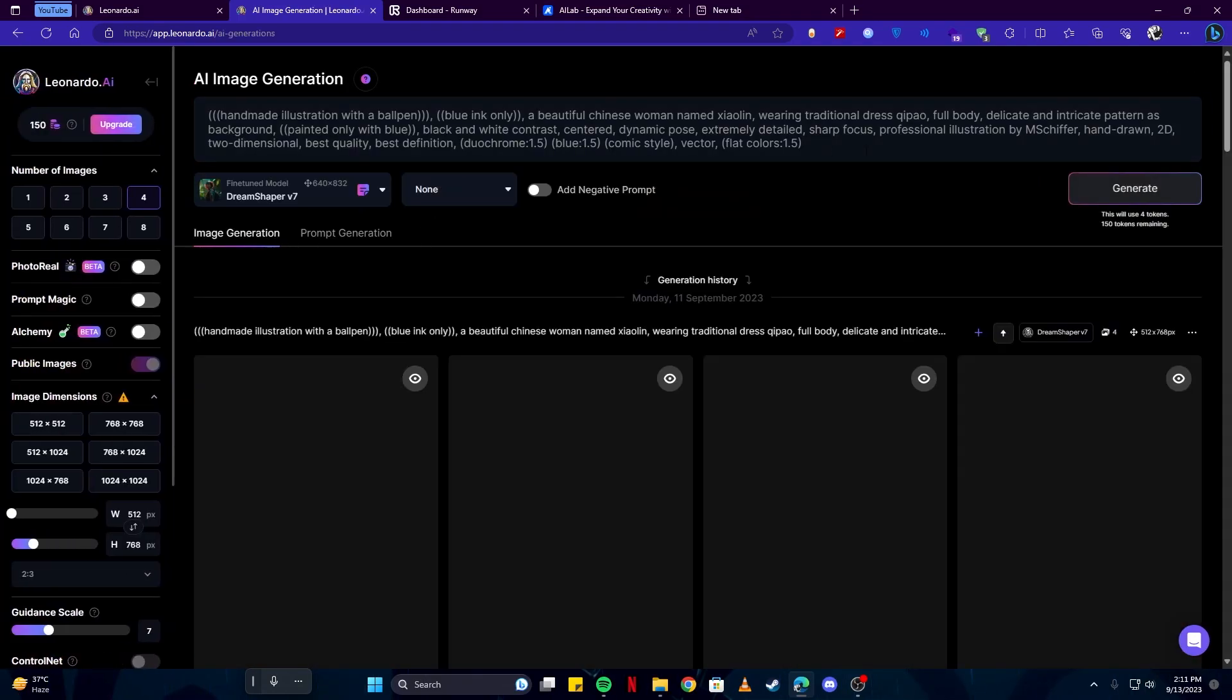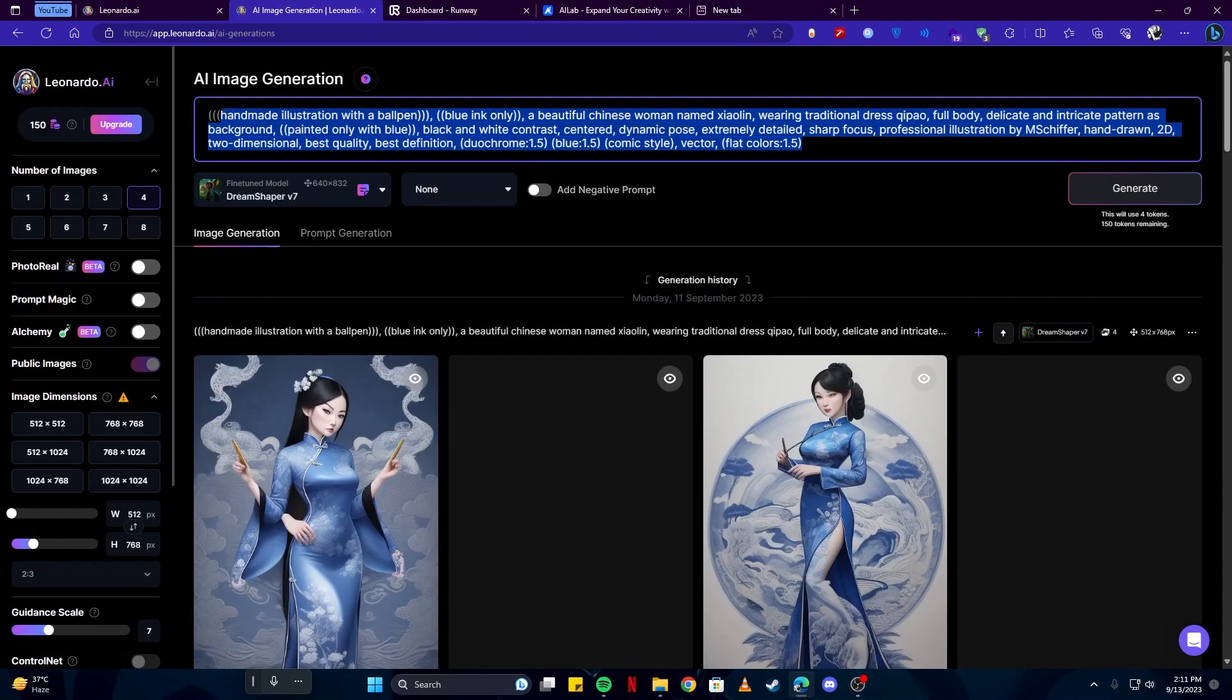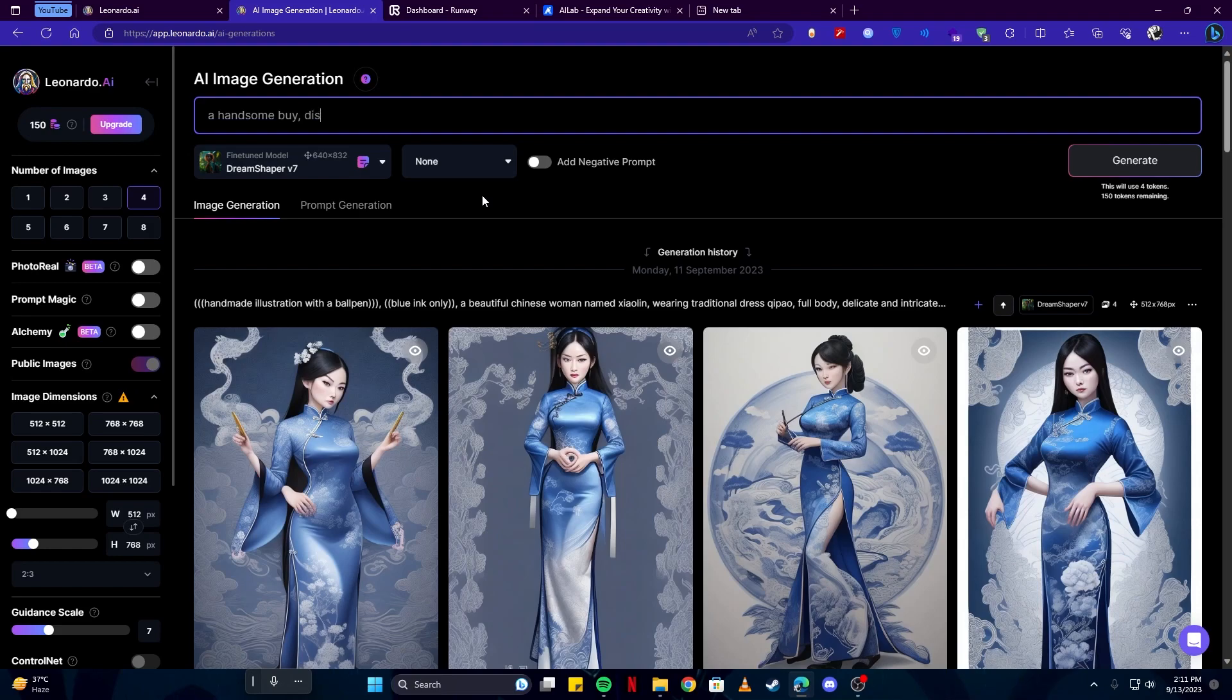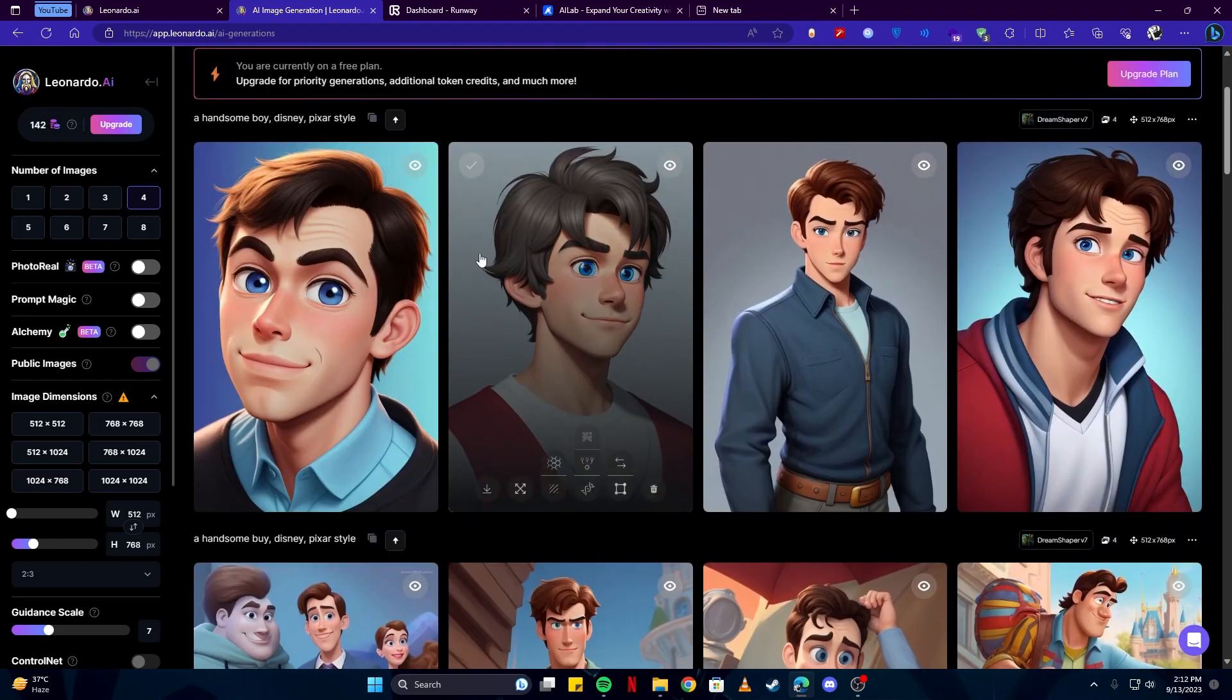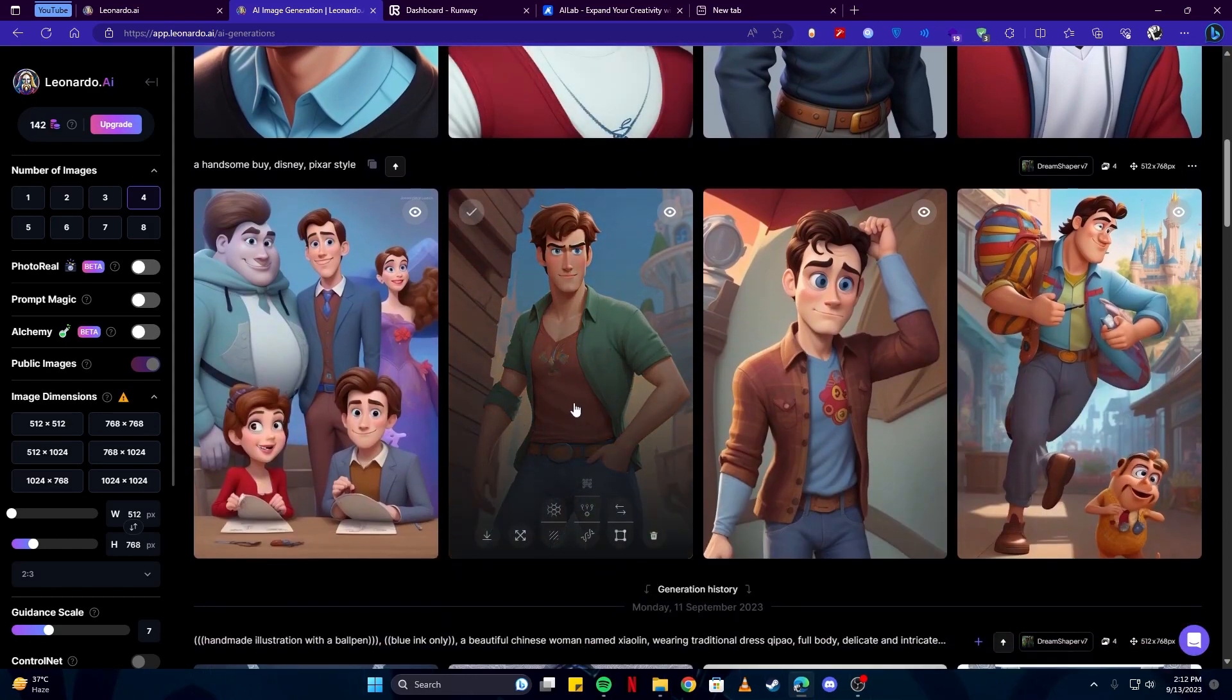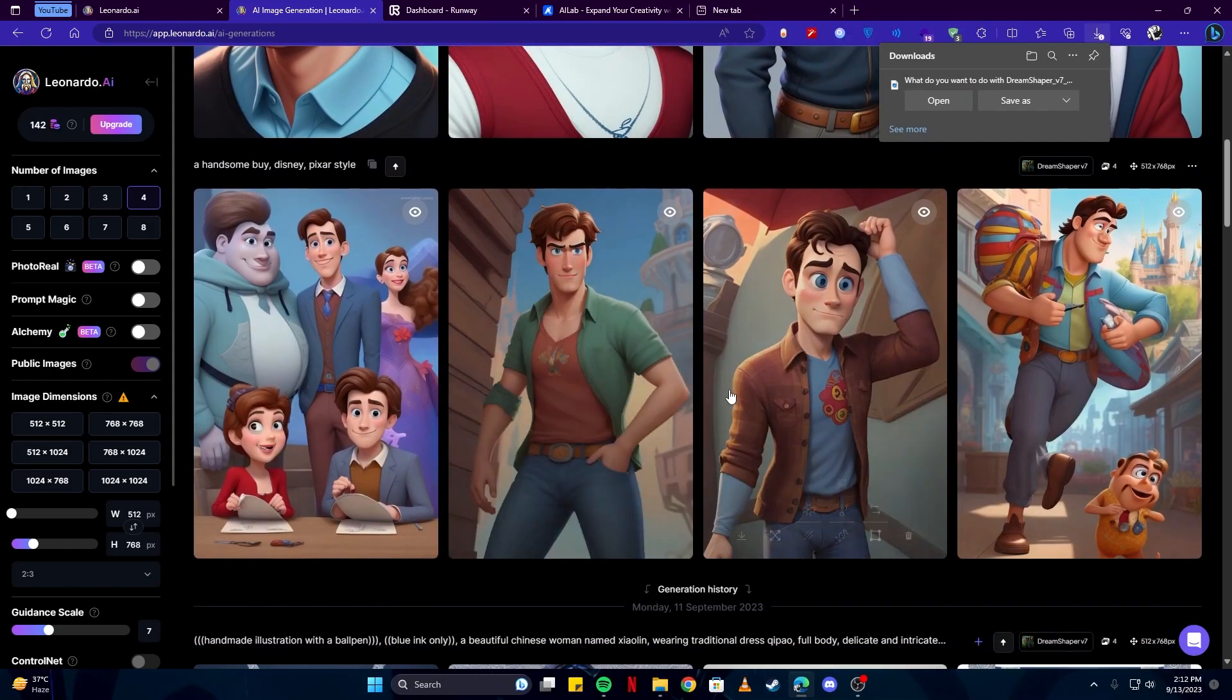And here I'm going to give a simple prompt like 'a handsome boy Disney or Pixar style'. We have some good-looking images, but I would rather go with this one, so I'm going to download that.